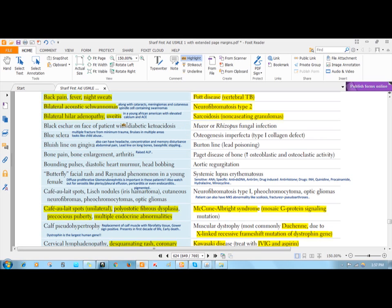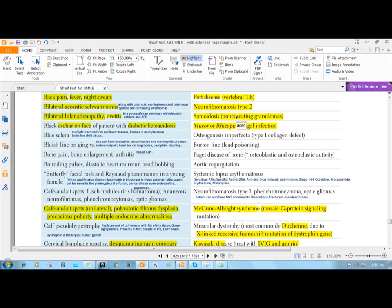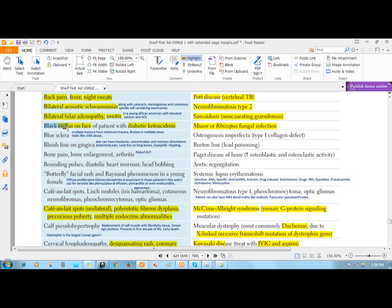Then, one classic presentation of Mucor or Rhizopus fungal infection is eschar on the face of patients with diabetic ketoacidosis. This is very classic. Mucor or Rhizopus are fungi that cause opportunistic infections in severely immunosuppressed patients or patients with diabetic ketoacidosis. They commonly involve the nasal mucosa, the paranasal sinuses, and they can cause inflammation or infection of the eye. When they cause infection they tend to invade local structures, leading to necrosis and forming a black eschar on the face.